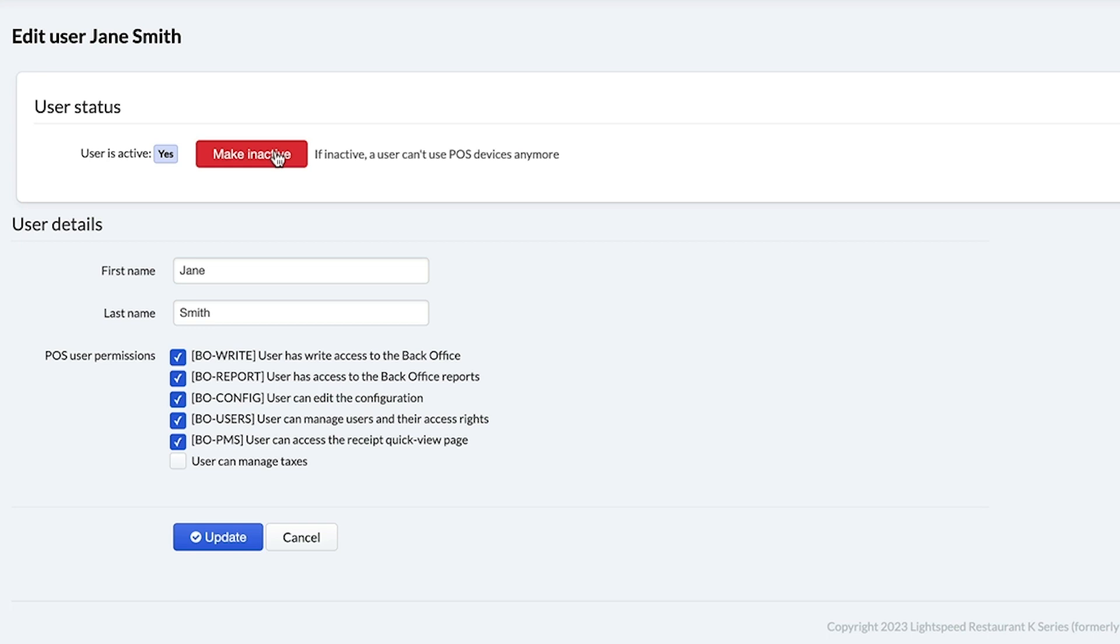And that's it. Now you can create users and give your employees access to the back office. If you have any questions, just visit our K-Series Help Center.